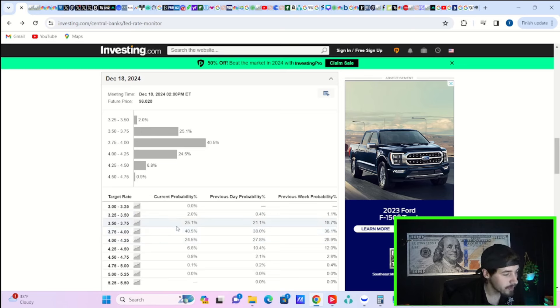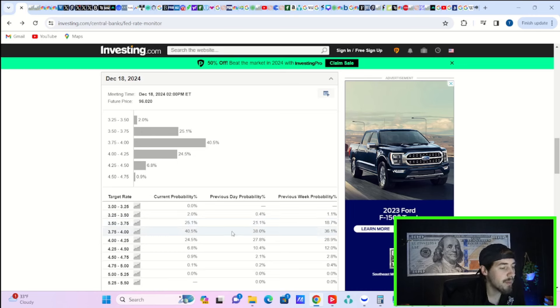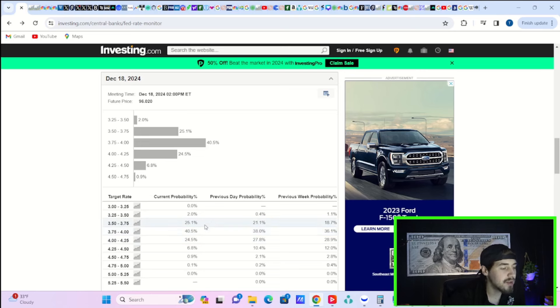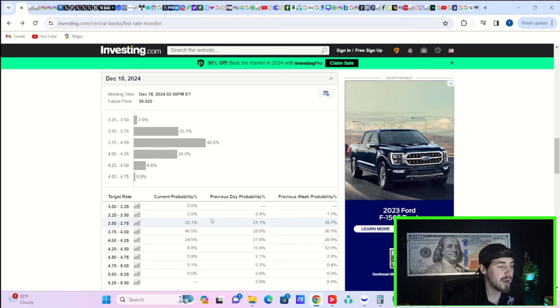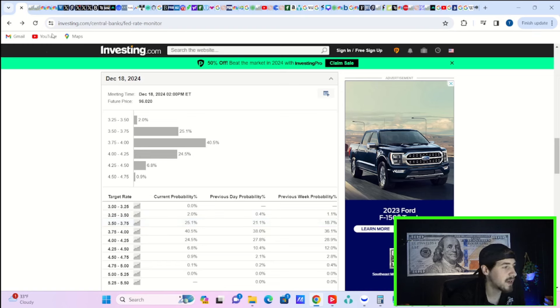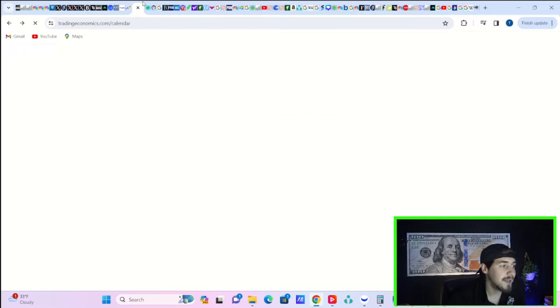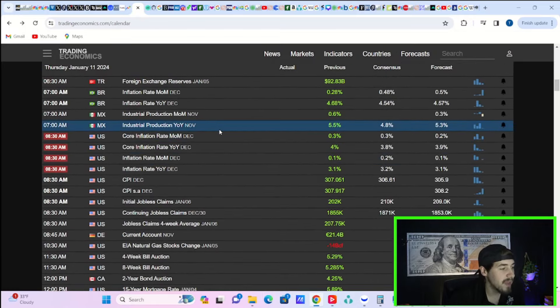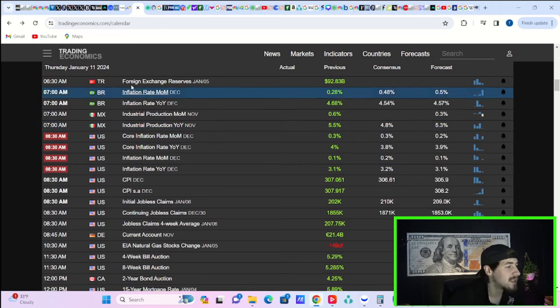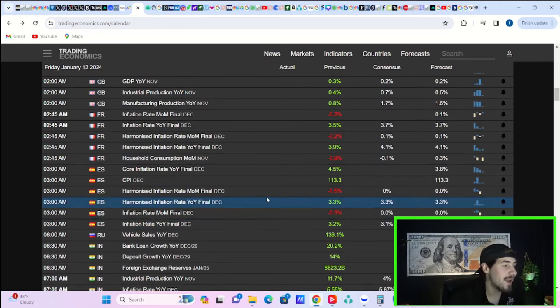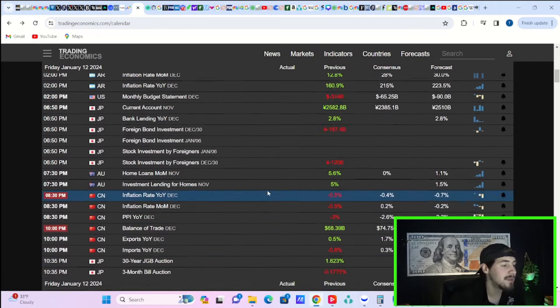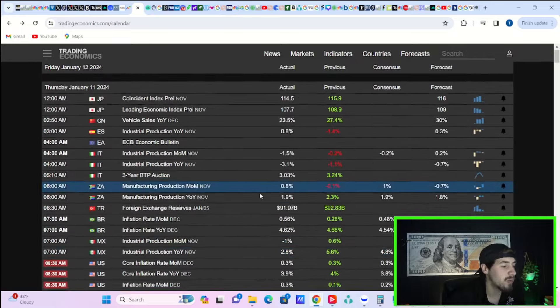What's actually very fascinating is the odds of more rate cuts are increasing today following the CPI report. The odds of six rate cuts is now 40.5% - yesterday was 38%. The odds of seven rate cuts is now 25.1% - yesterday this was 21.1%. So you're up 4% for your odds of seven rate cuts overnight following a hotter than expected CPI report.